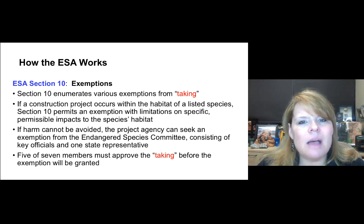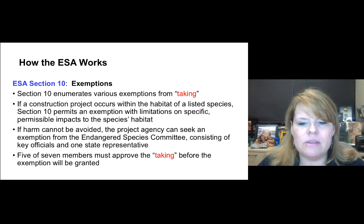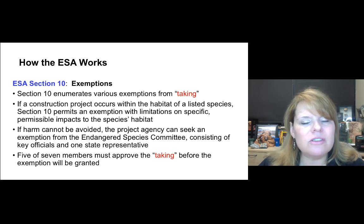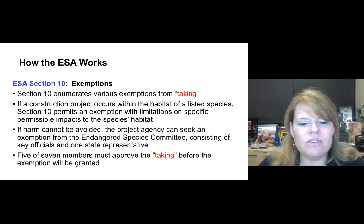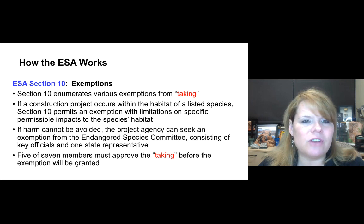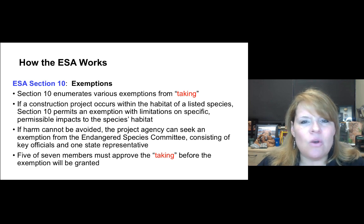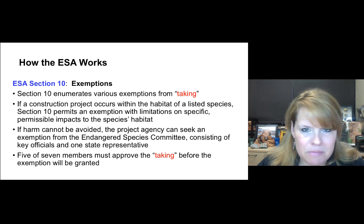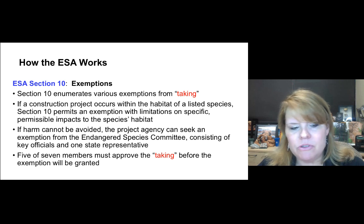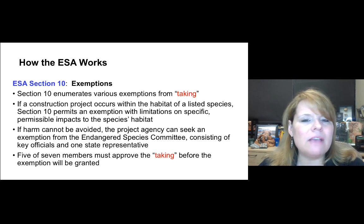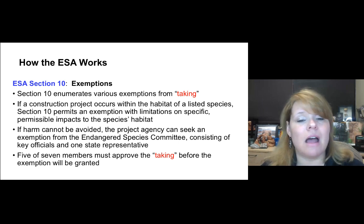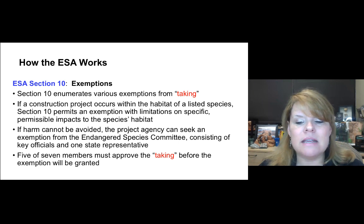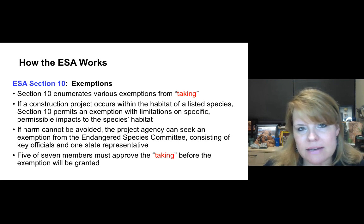If harm cannot be avoided, the project agency can seek an exemption from the Endangered Species Committee, which consists of key officials and one state representative. Five of the seven members must approve the taking as legitimate before the exemption can be granted.